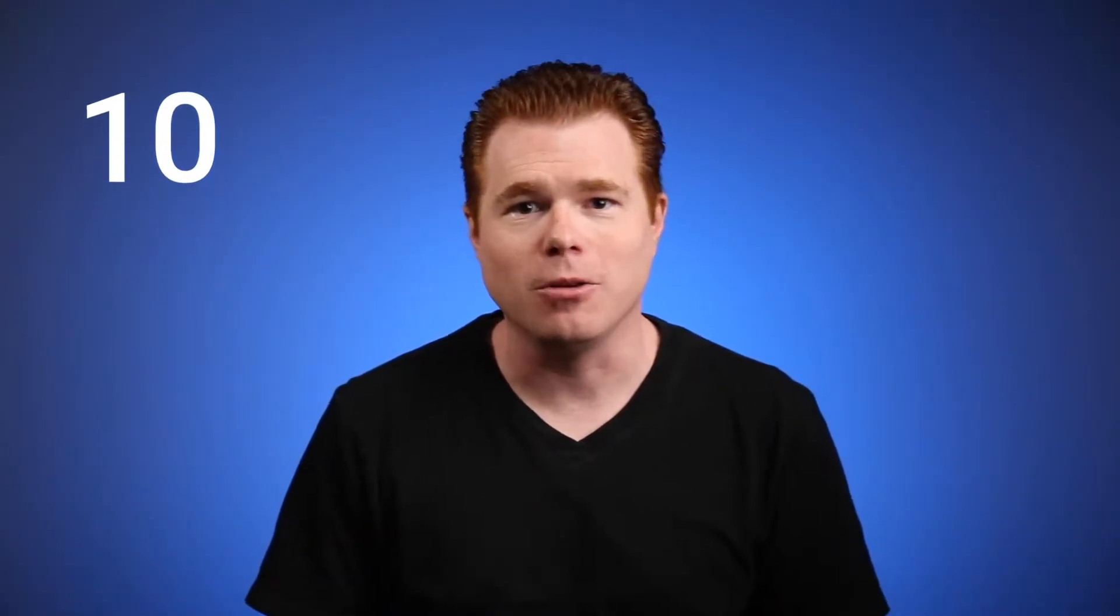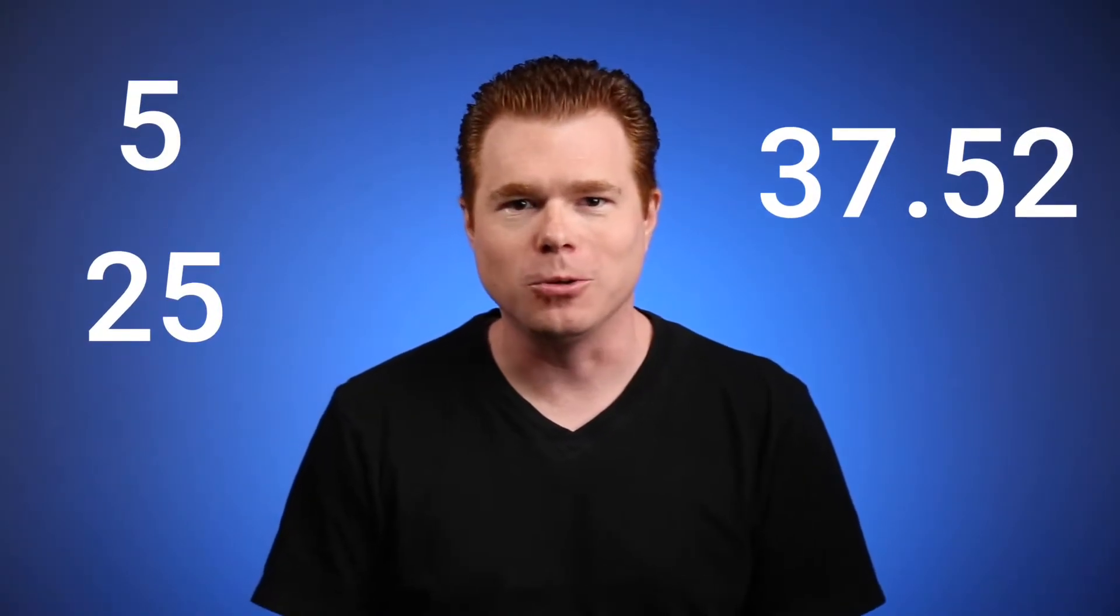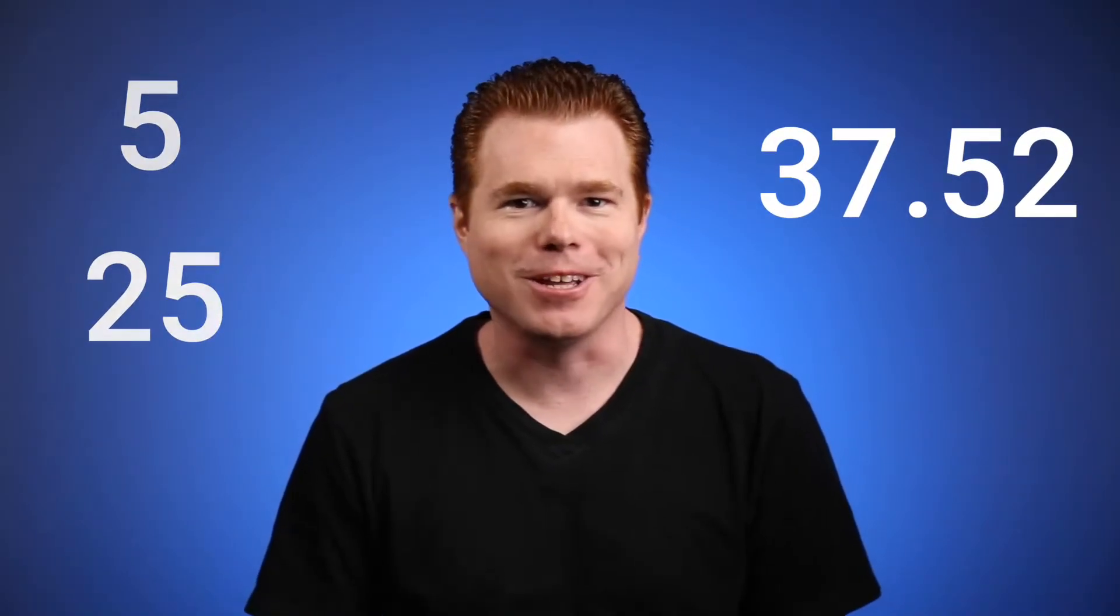This equation allows you to round to any number, for example, the nearest 10 or 100, but that's not all. You could use it to round to the nearest 5 or 25 or 37.52. Let's get started. I don't know why you would need to round to the nearest 37.52, but it's okay. You have your reasons.